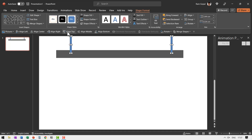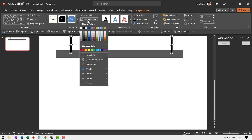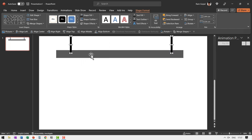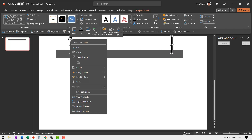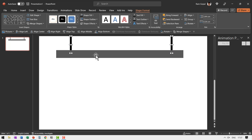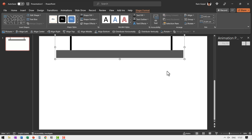Make sure they are aligned properly — select both of them, go to align top. Then go to shape fill and give them black color. Go to shape outline, say no outline. Right click and send them to back. Select all and press Control G to group them into a unit. Note that this panel is not animated — what is animated is the screen below it.